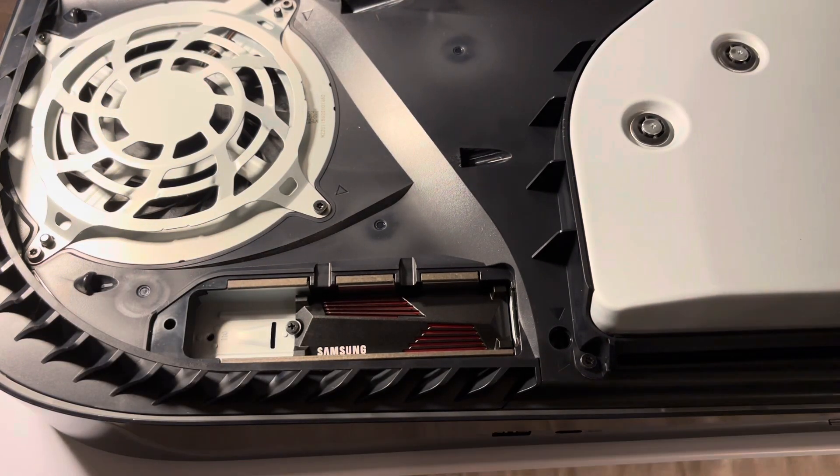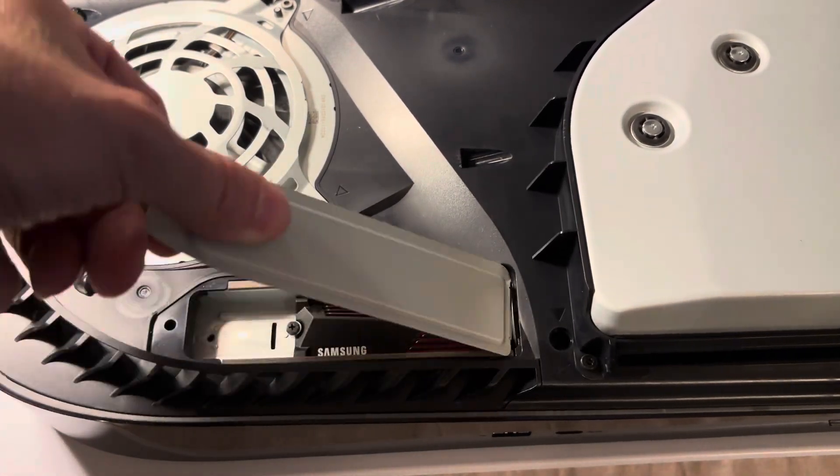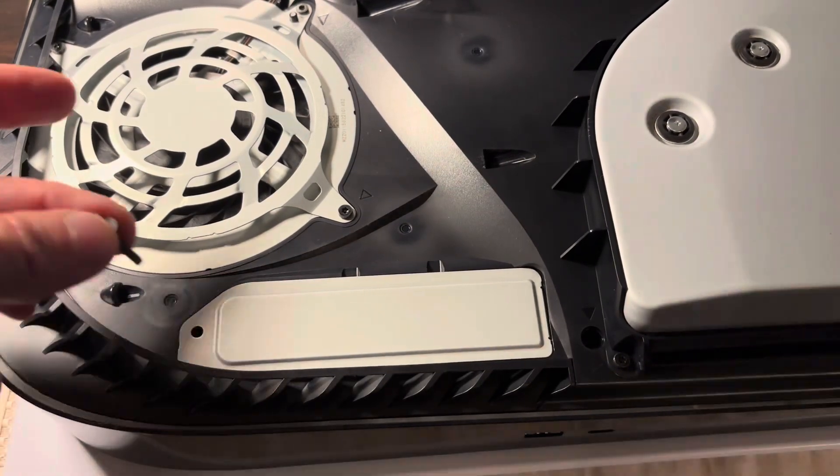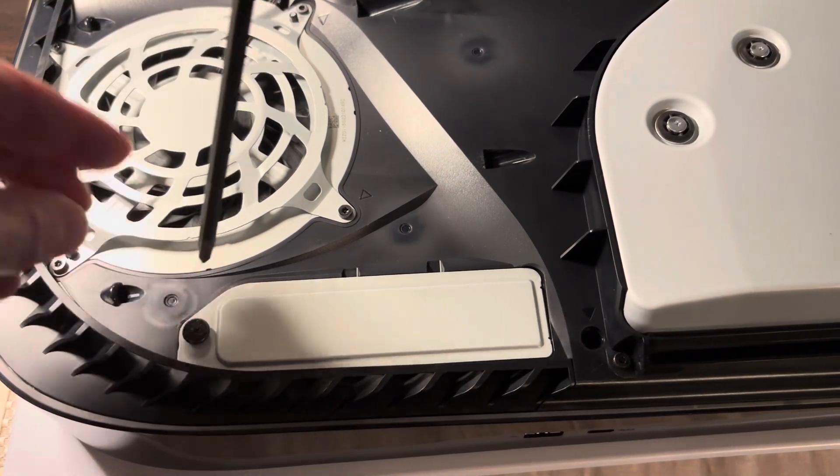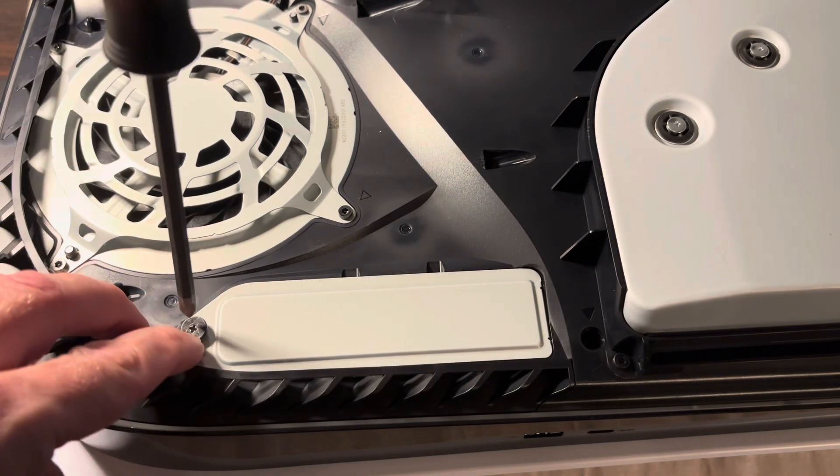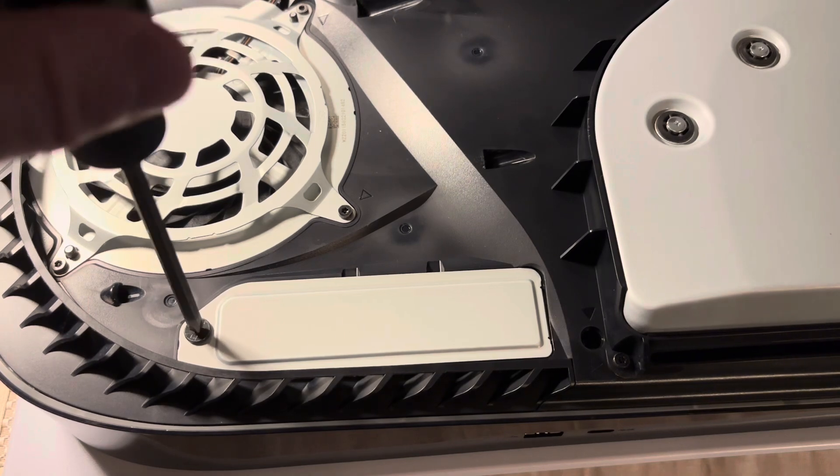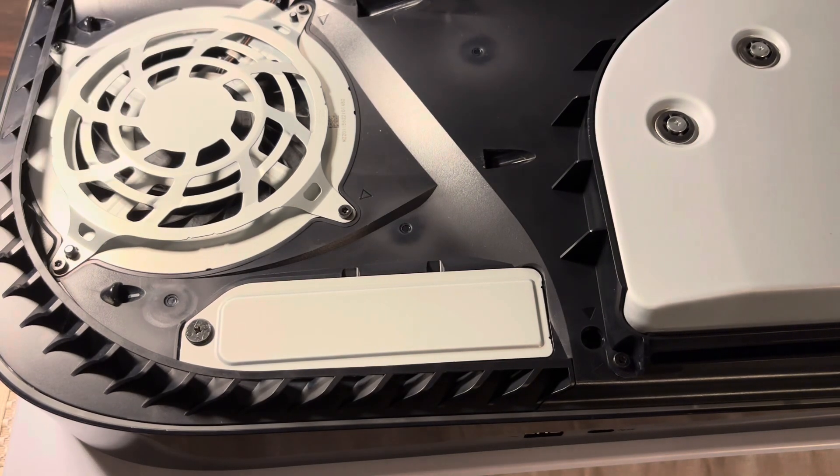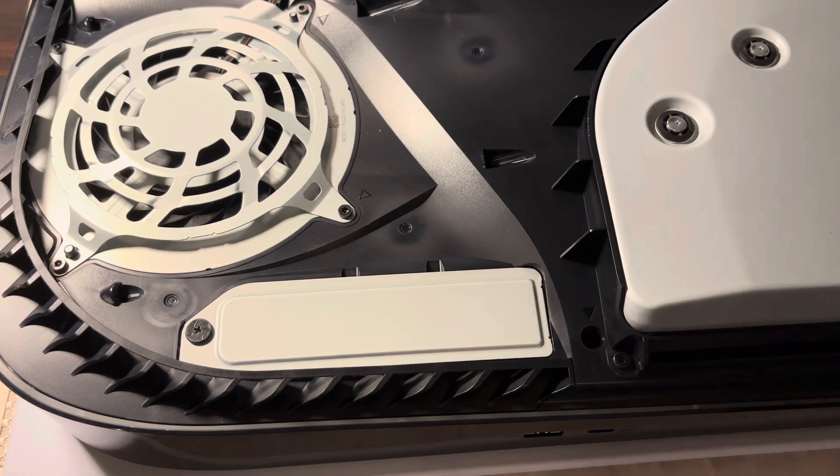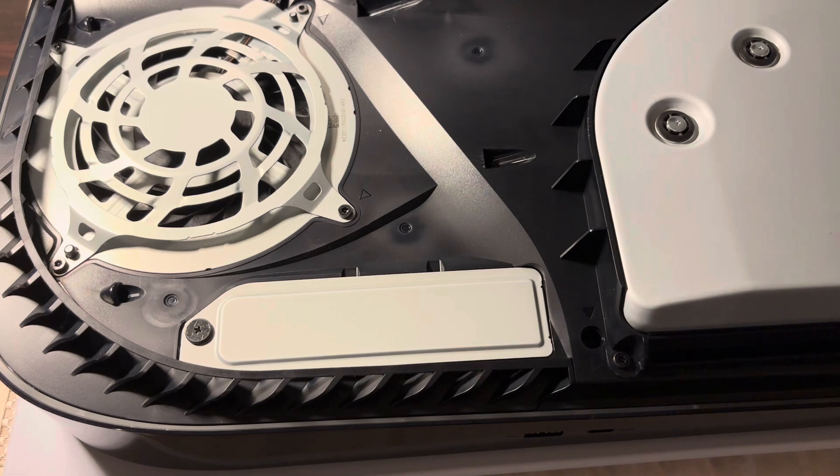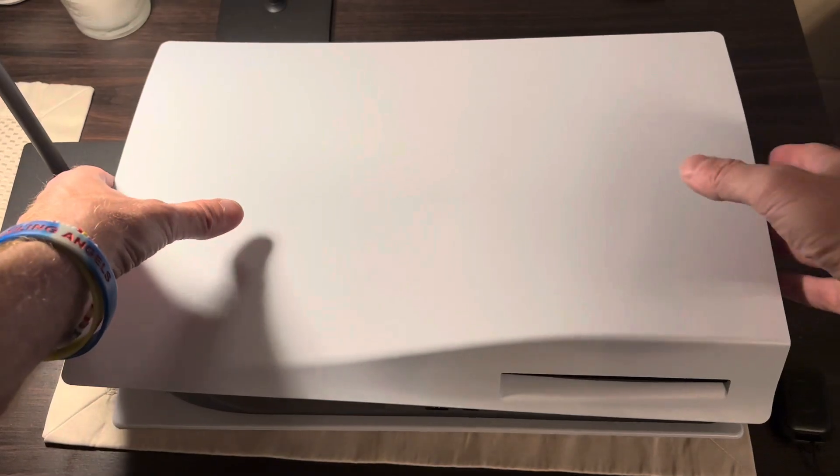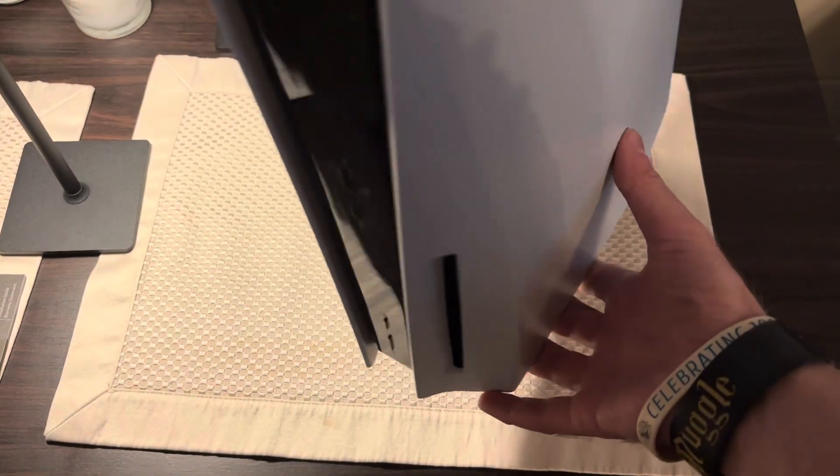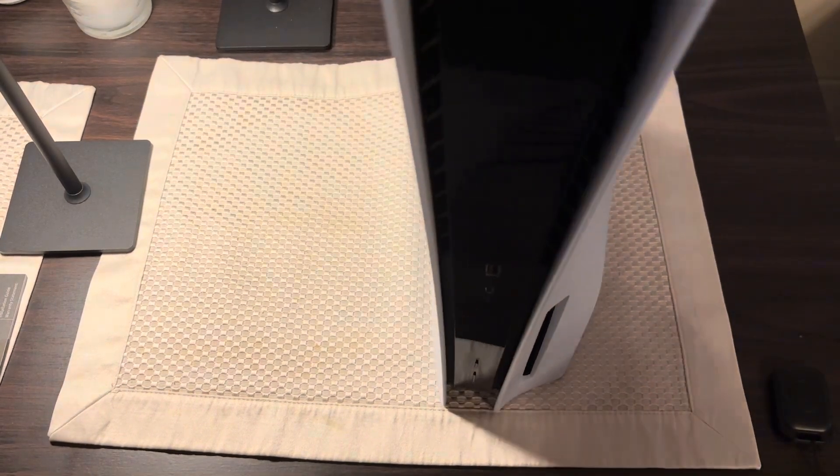And then we're going to take the protective plate, put it back, and then screw it back in. There we go. And then we'll put our face plate back on. Okay you hear the click, you know it's secure when you hear that click.